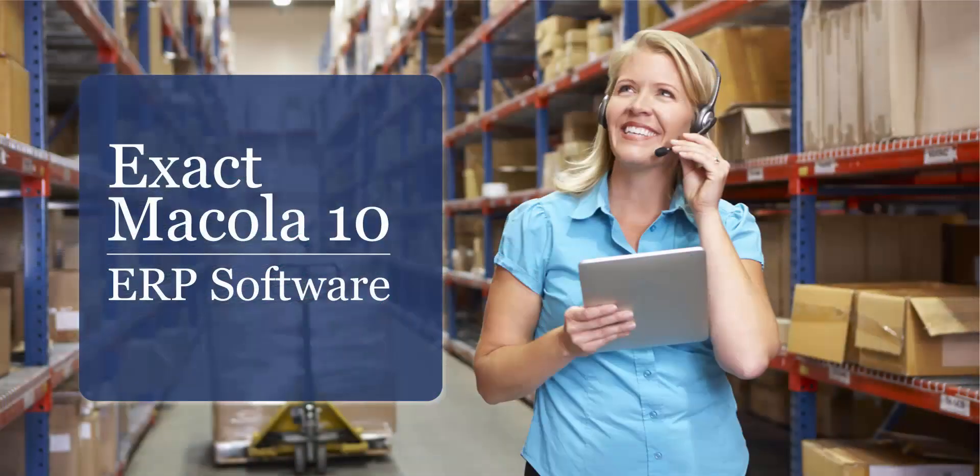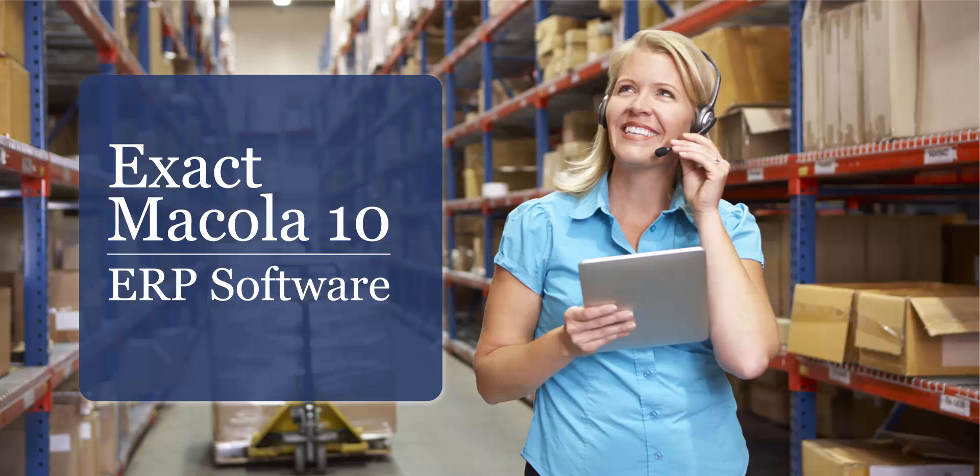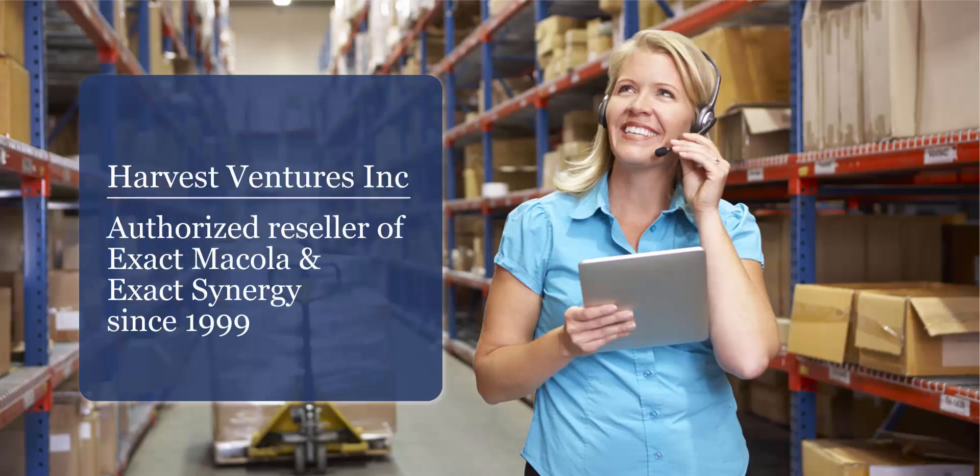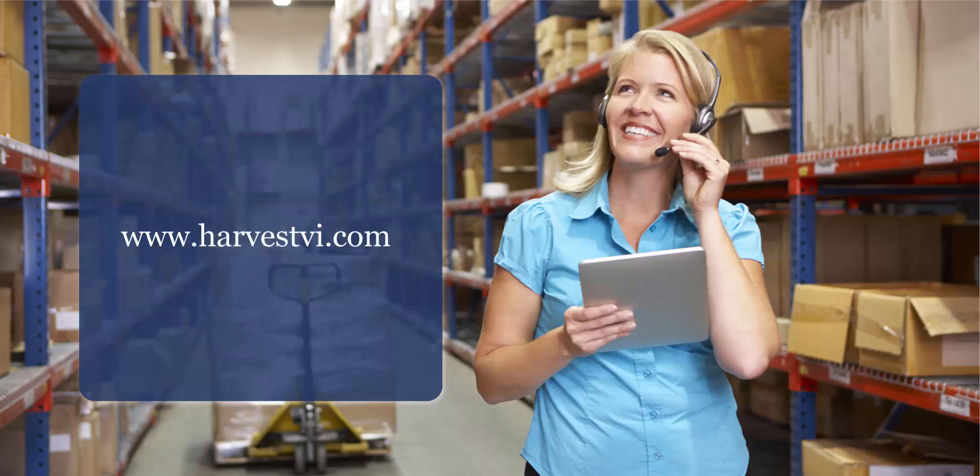ExactSynergy Enterprise is the business process management component of Exact Micola 10 ERP software. Harvest Ventures is the Canadian authorized reseller of Exact Micola ERP software and Exact Synergy business process management software. To learn more, please visit our website at www.harvestvi.com.